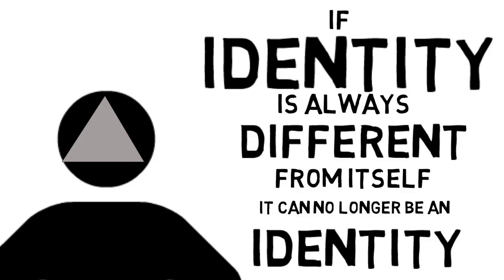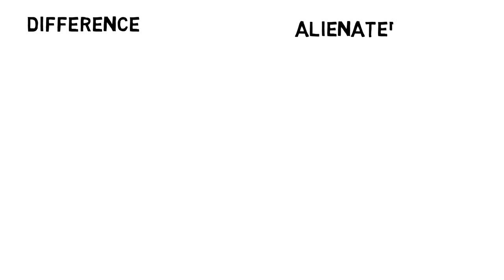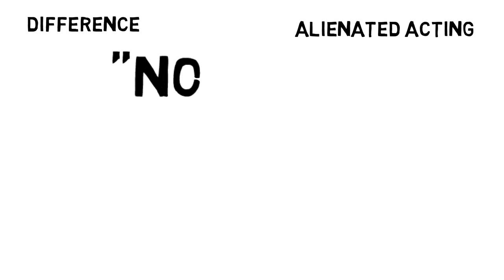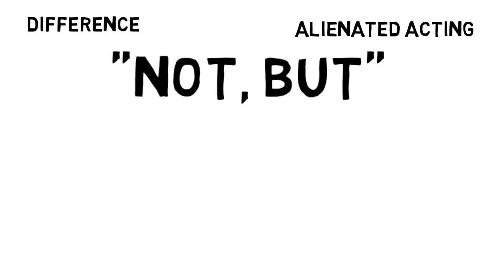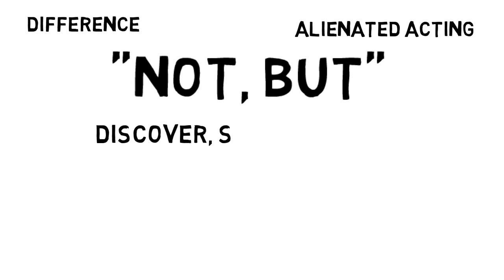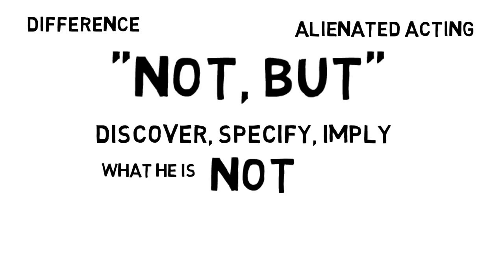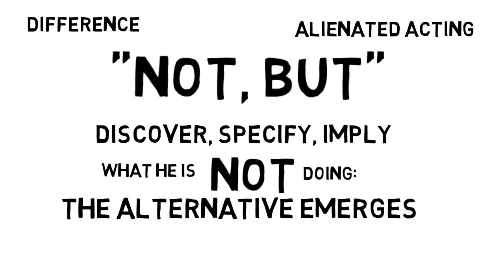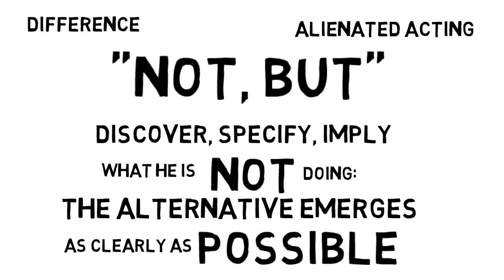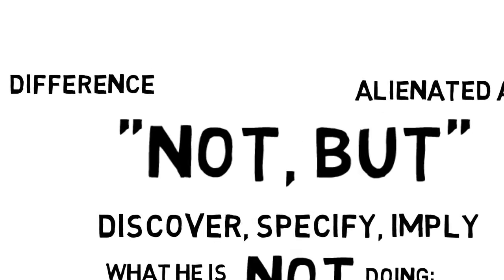Diamond points out that the Derridean sense of différance has a lot in common with alienated acting, especially with what Brecht calls the not-but. When an actor appears on stage, Brecht writes, besides what he actually is doing, he will at all essential points discover, specify, imply what he is not doing. That is, he will act in such a way that the alternative emerges as clearly as possible, that his acting allows the other possibilities to be inferred and only represents one of the possible variants.